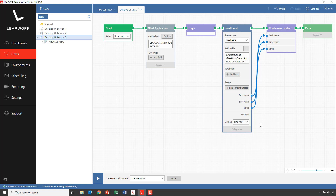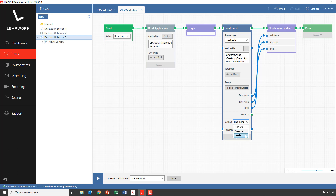What if we want to add all three contact persons selected in the Excel sheet? If I look at the Excel building block, I can see a Method field with the value 'First Row' — this is the default and means it will only read the first row in the selected data range. If I select 'Row Index', we can specify exactly what row to use: one, two, three, four, and so forth. And finally, if I choose 'Iterate', the top connector on the block will be executed for each data row in the selected data range.